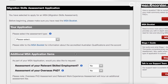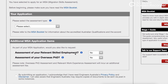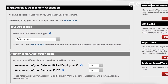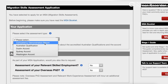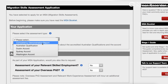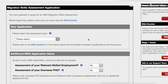On the first page there are a few important questions. The first is: please select the assessment type. If you click there, it will bring up different classifications — the first one is CDR, then Australian Qualification, Dublin Accord, Sydney Accord, and Washington Accord.